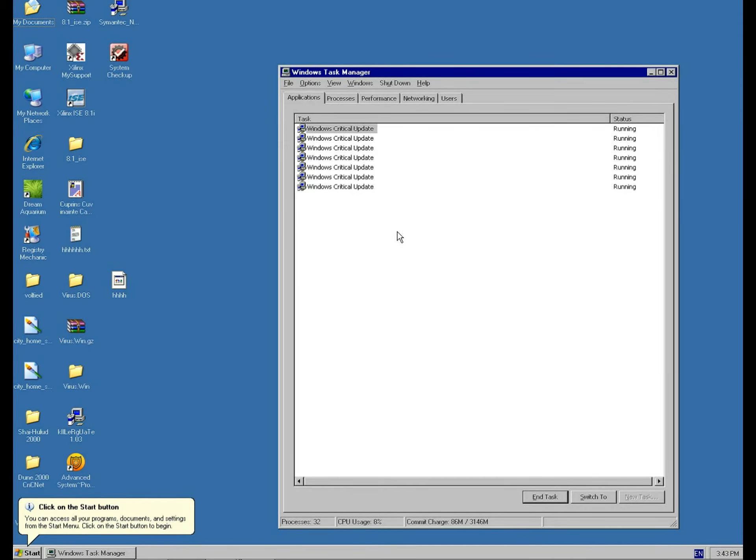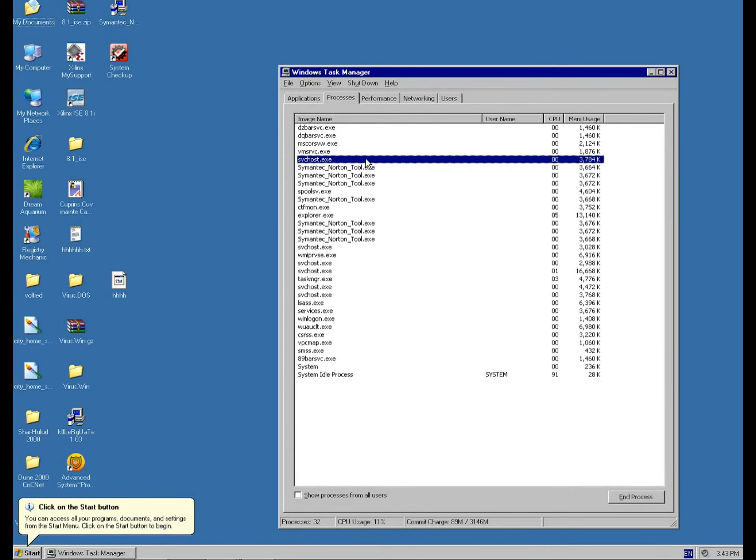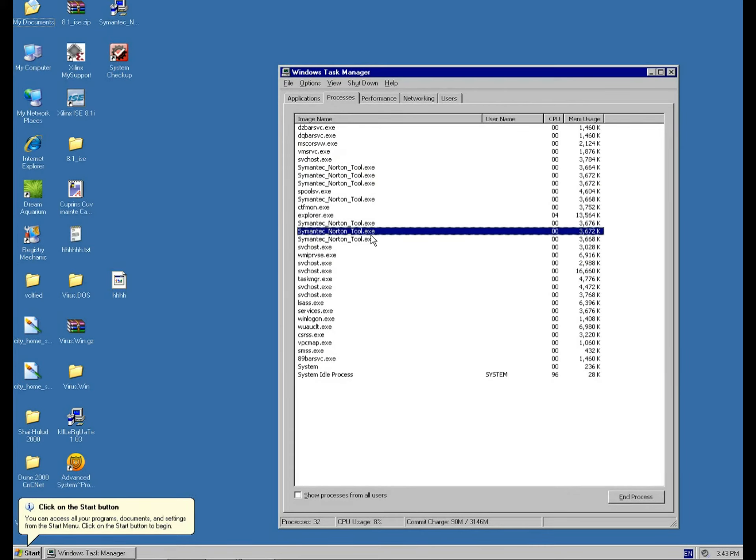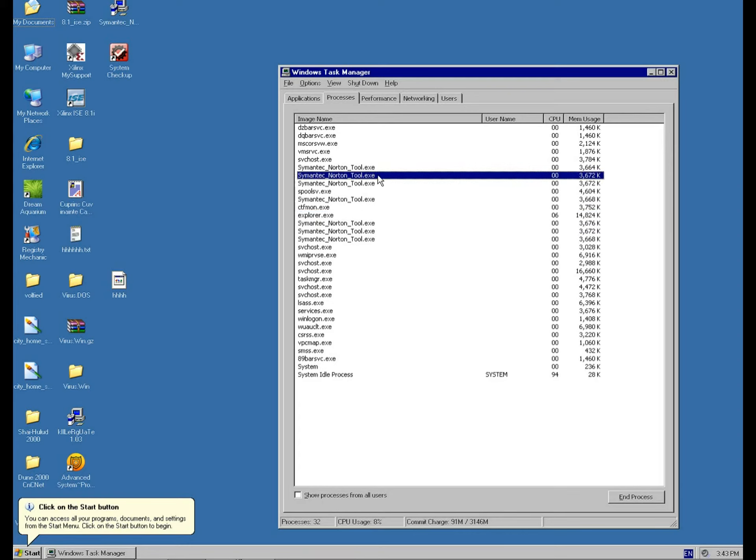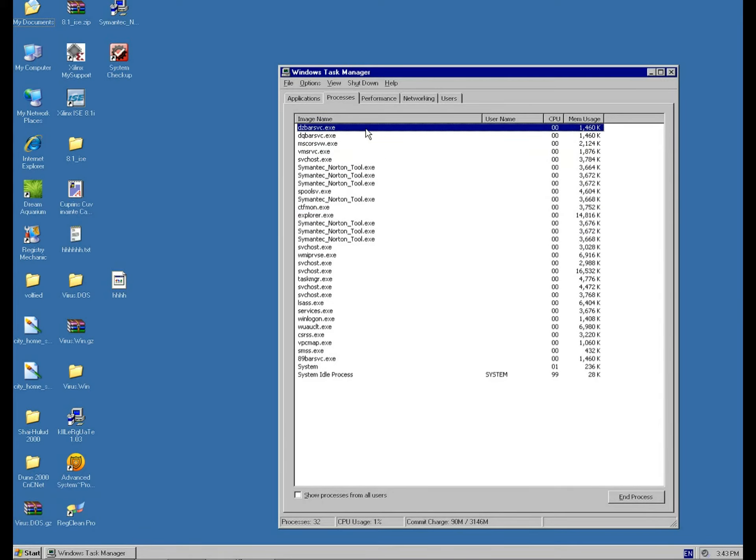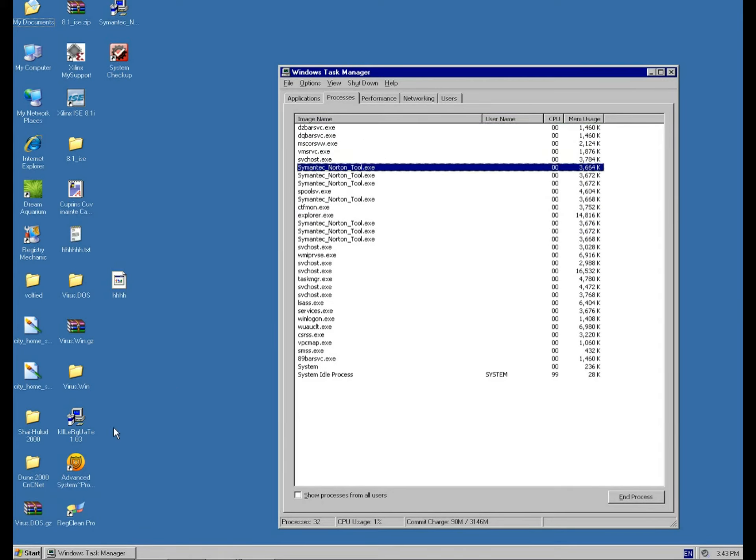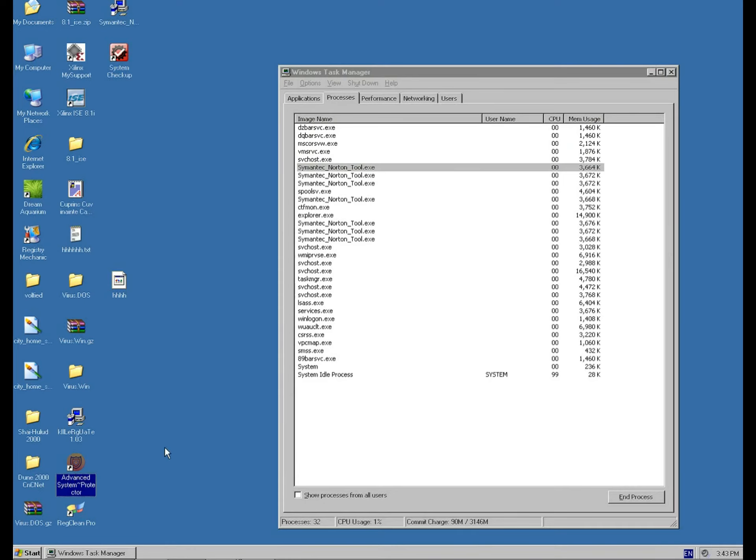However, oh shit, we get a lot more of the worm running. We got a lot of Norton here protecting our computer, obviously. And as you can see, the worm dropped this killer gate 1.03 on the desktop.